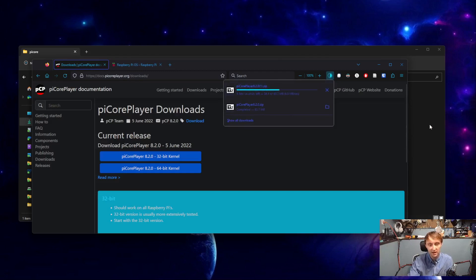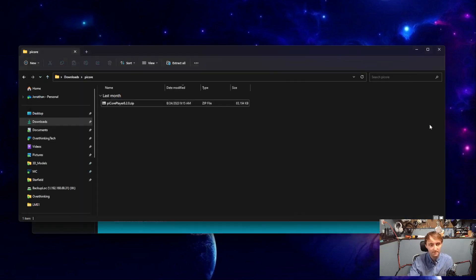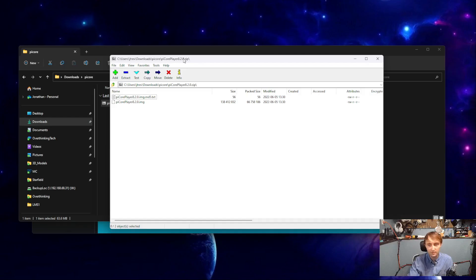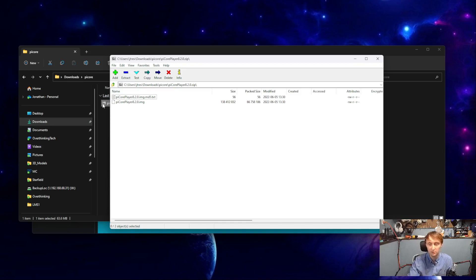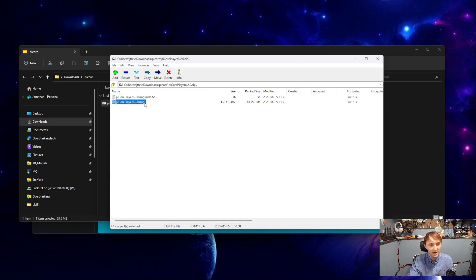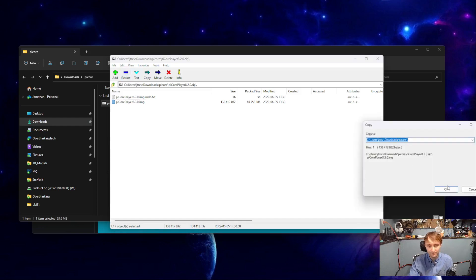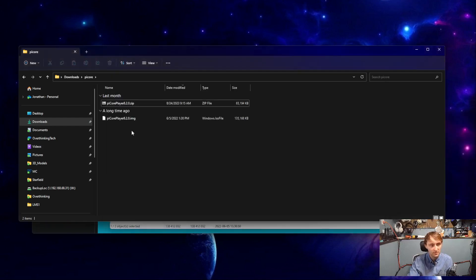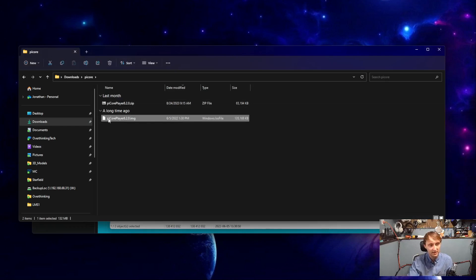Once that file has downloaded, you'll have a compressed zip archive that you should be able to open. In my case, mine's opening here with 7-zip, but Windows should be able to just open this by default. We just need to extract the .img file so that that shows as separate from the .zip file.